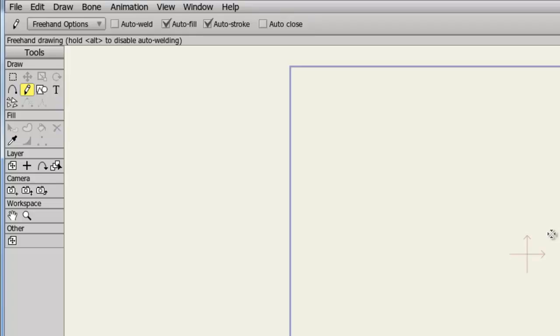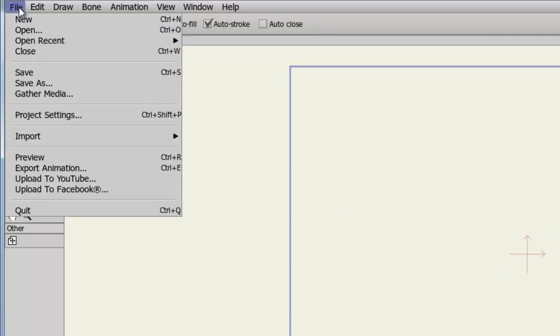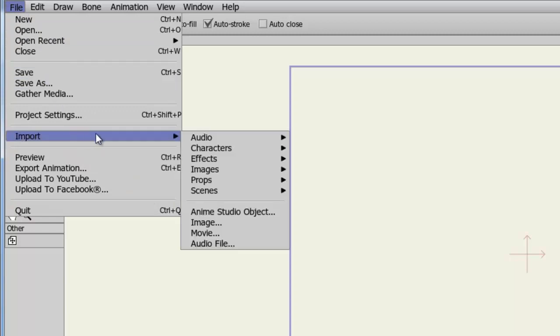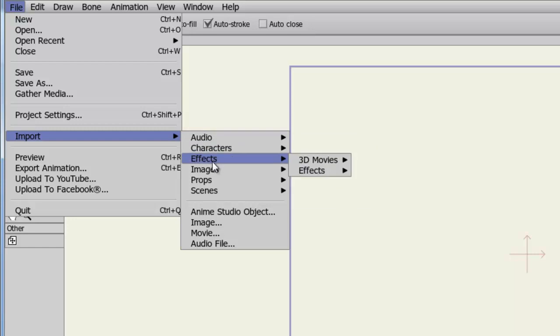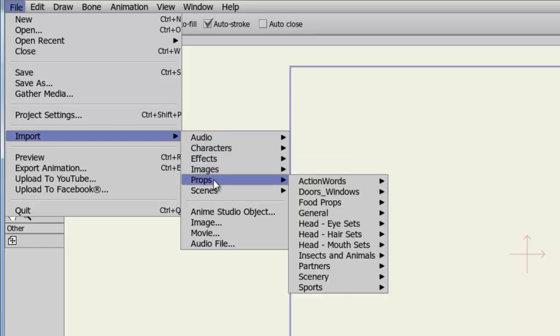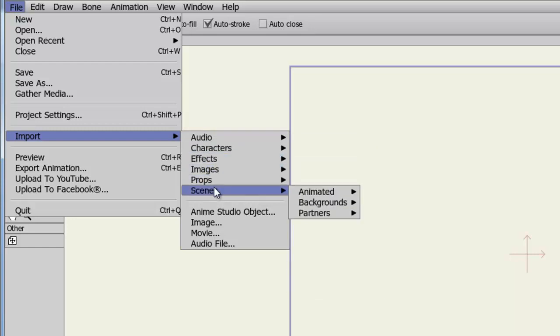In Anime Studio Debut, you have the ability to import certain external files. On top of this, there are some preset files you can import as well. To import, simply go to File, Import, and at the top here you have access to Audio, Characters, Effects, Images, Props, and Scenes. All of these are preset and built into Anime Studio.